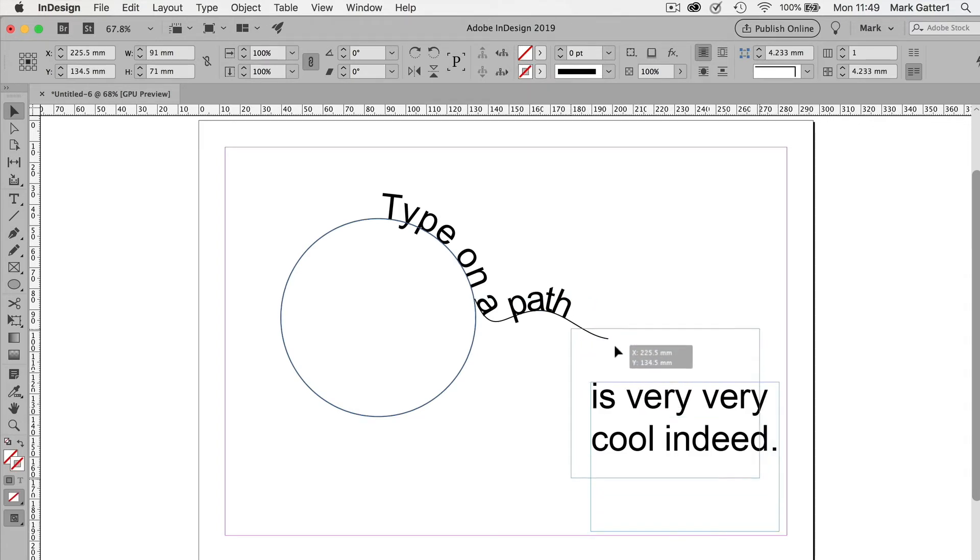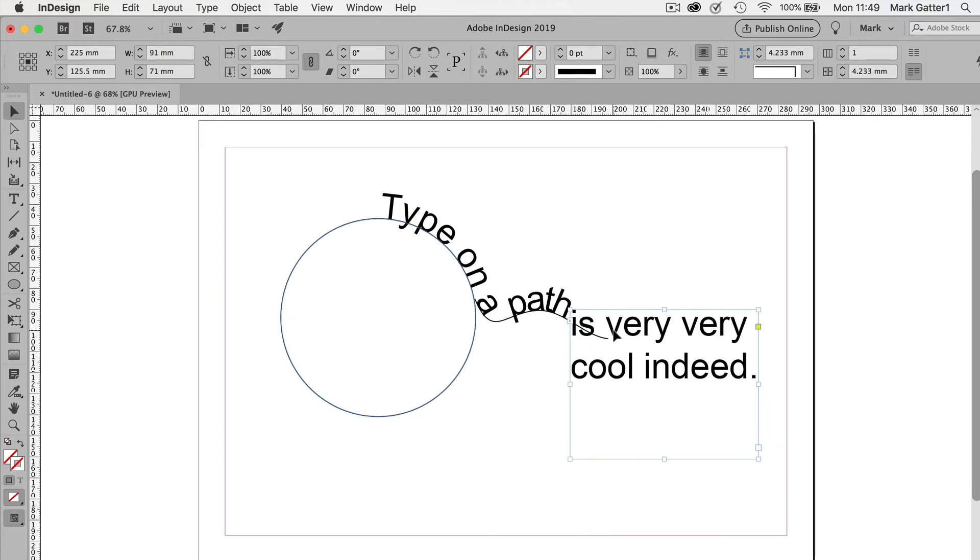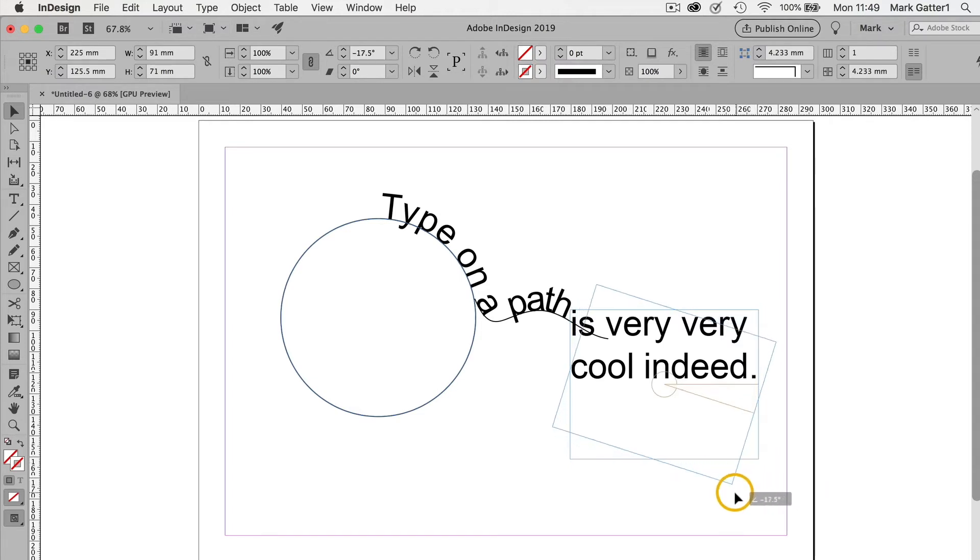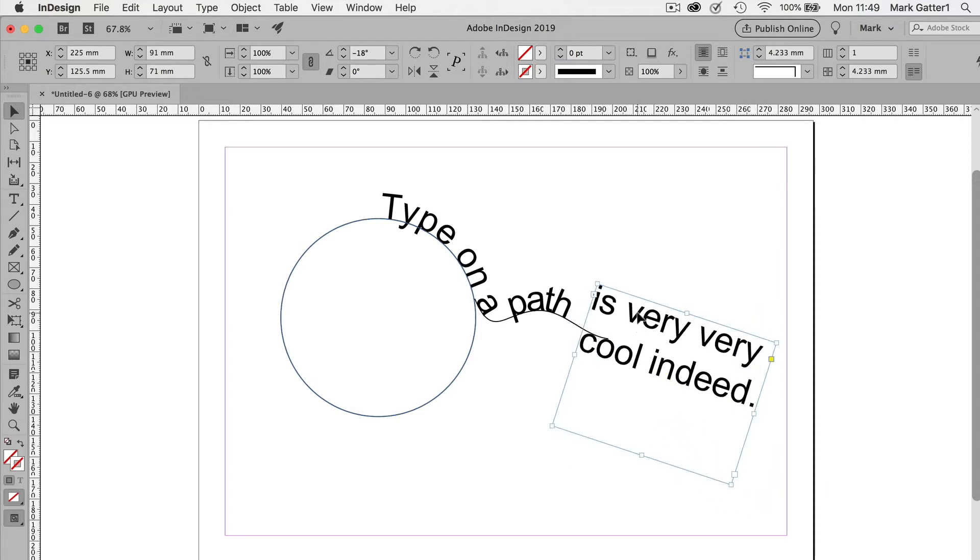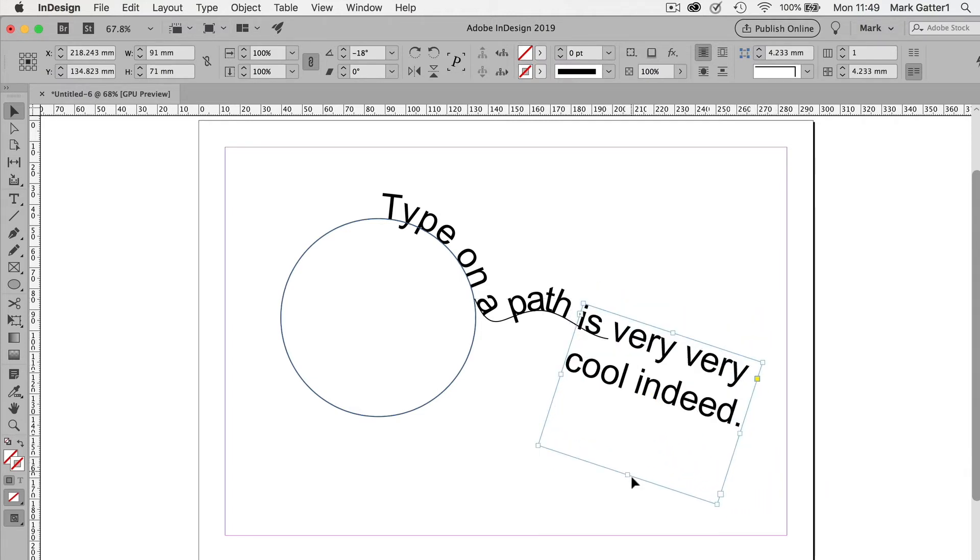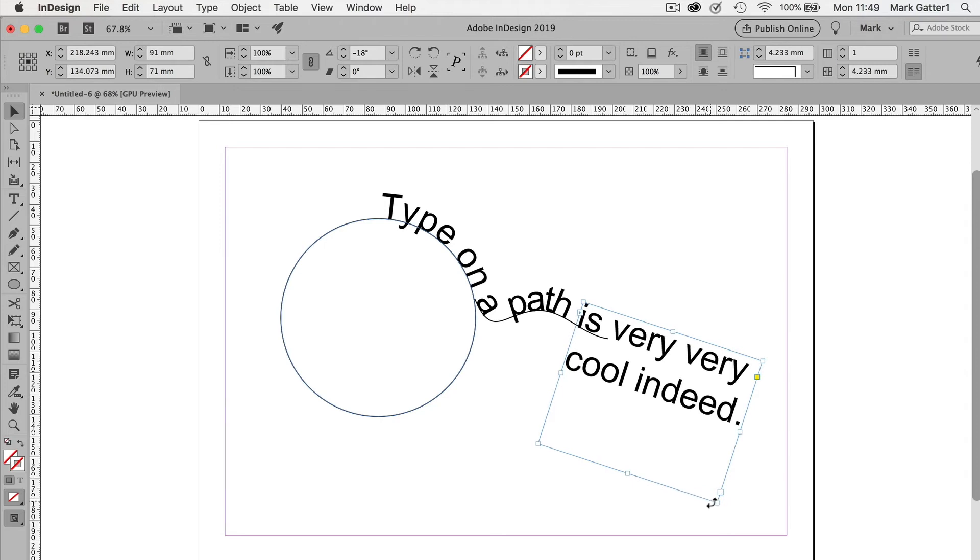And I could drag it up to here. Maybe rotate it a bit. Make the angle a little bit more believable.